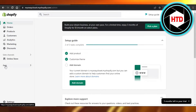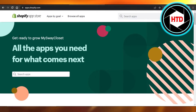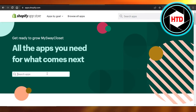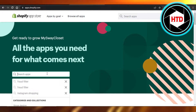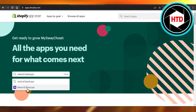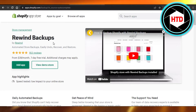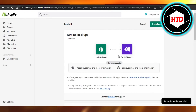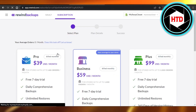It's really easy to get one. Simply go to Apps and open up your Shopify App Store. Here you need to search for an application called Rewind Backup. This is the one — Rewind Backups, automatic store backups, easily undo, recover and restore. Click on Add App.